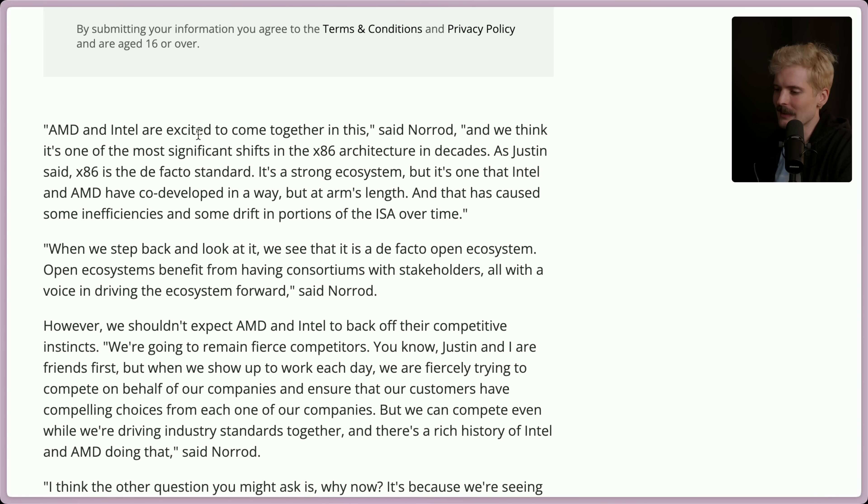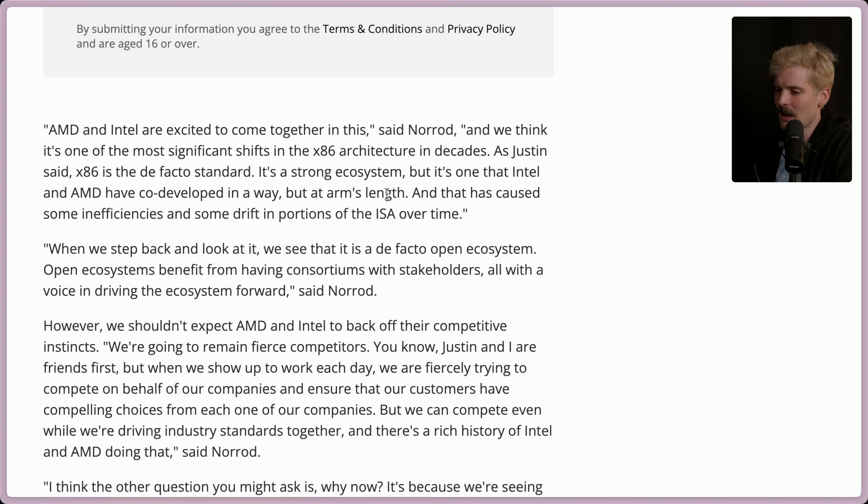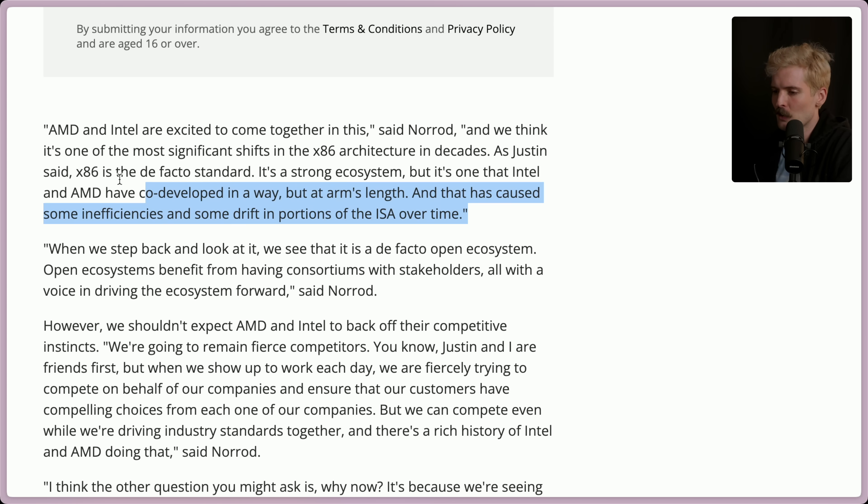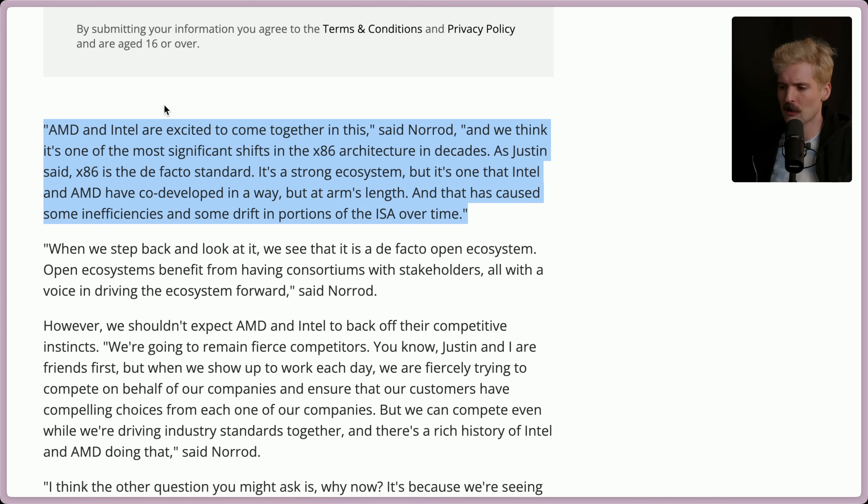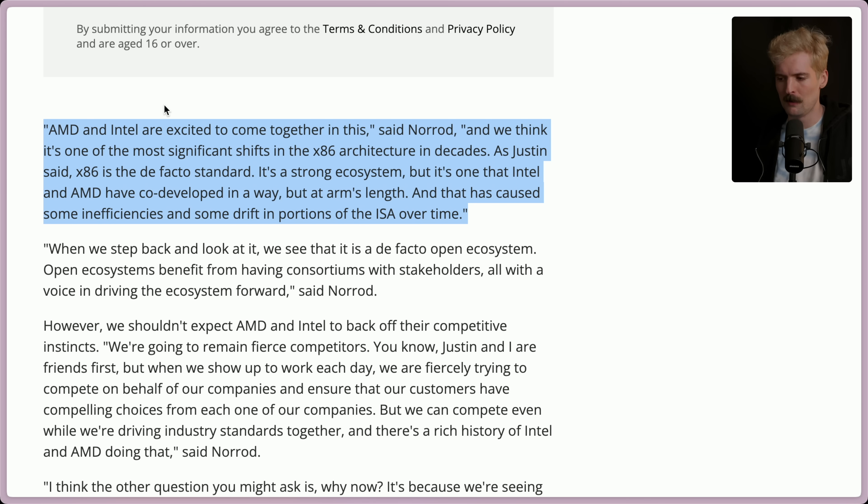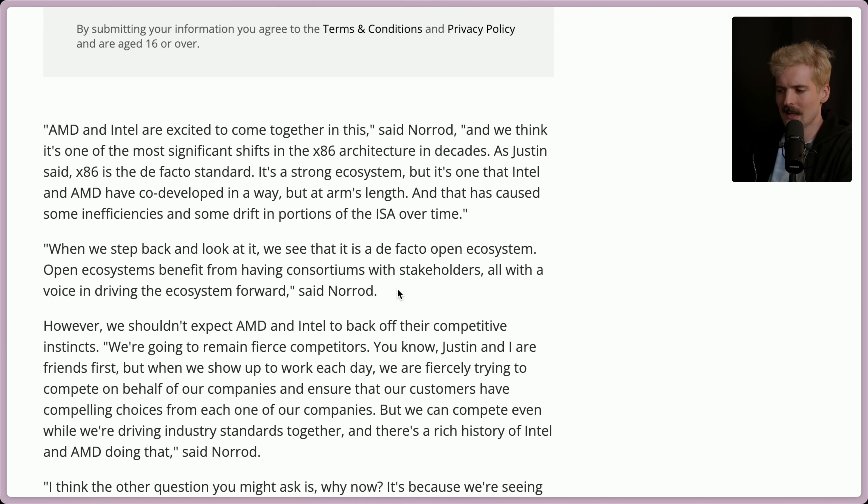AMD and Intel are excited to come together in this. We think it's one of the most significant shifts in the x86 architecture in decades. As Justin said, x86 is the de facto standard. It's a strong ecosystem, but it's one that Intel and AMD have co-developed in a way, but at an arm's length. And that has caused some inefficiencies and some drift in portions of the ISA over time. It's cool that they're actually publicly acknowledging that the weird way the standard has been developed, where they don't talk to each other and they try to ignore each other, has made the chip and the standard less efficient. It's cool seeing them own this. They recognize the fundamental failures that have been existing more and more in the x86 architecture now for a while.